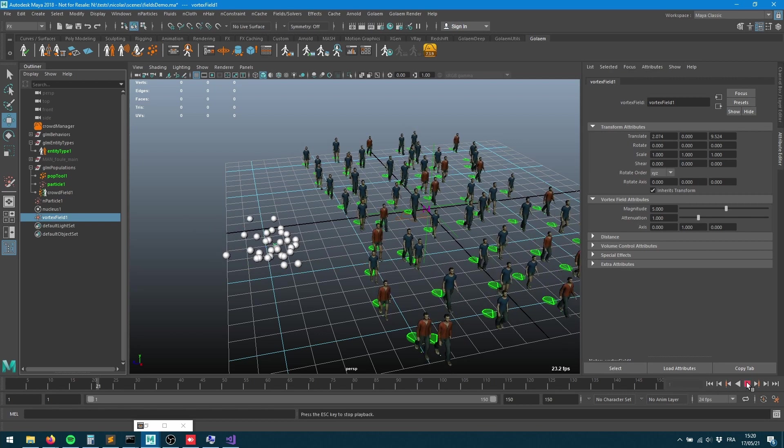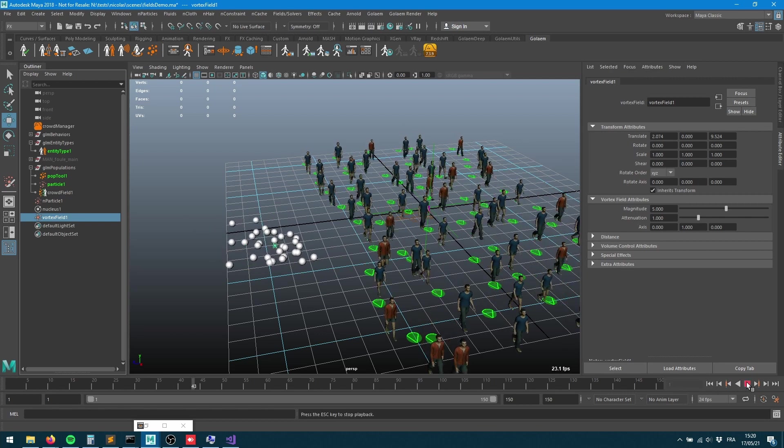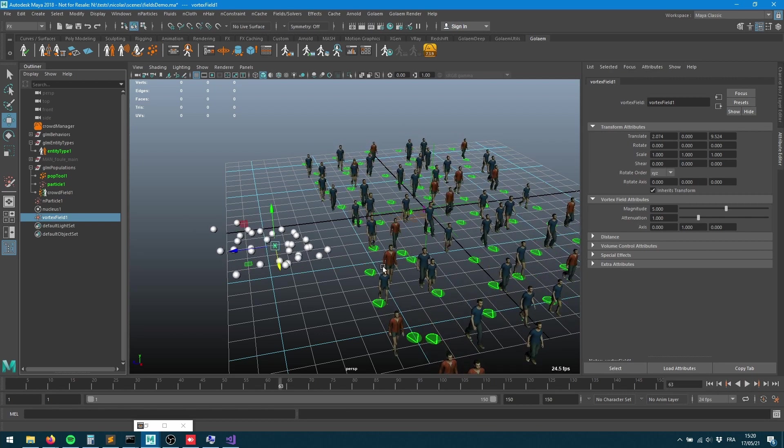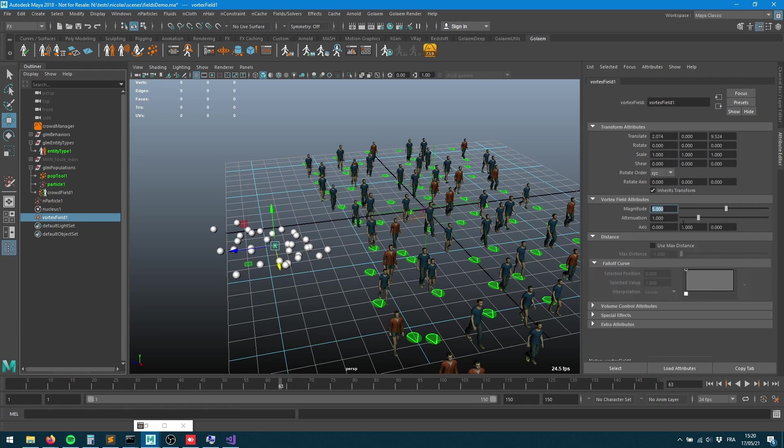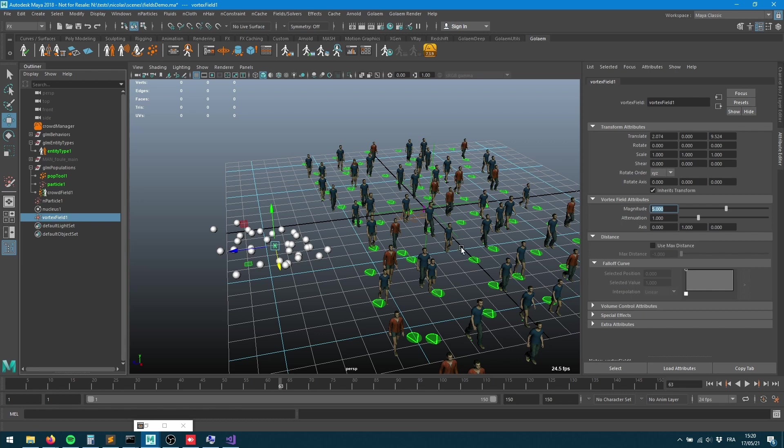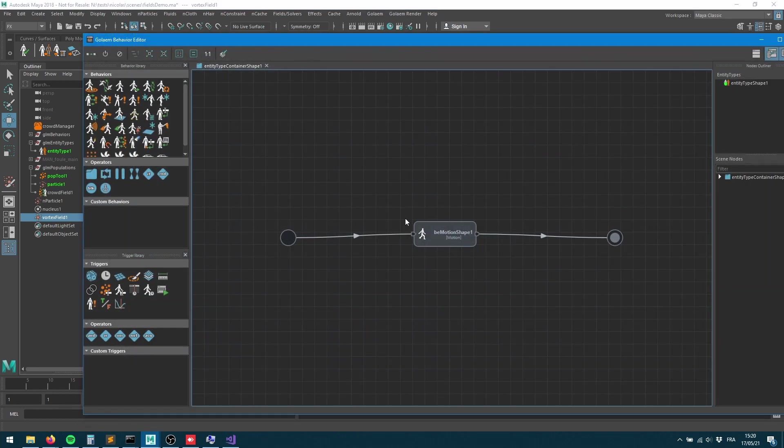You can see we can control exactly what's going on, provide some really nice controls with all those Maya fields. What I'd like to do is apply that exact same transformation to my characters when they're using the physics behavior.